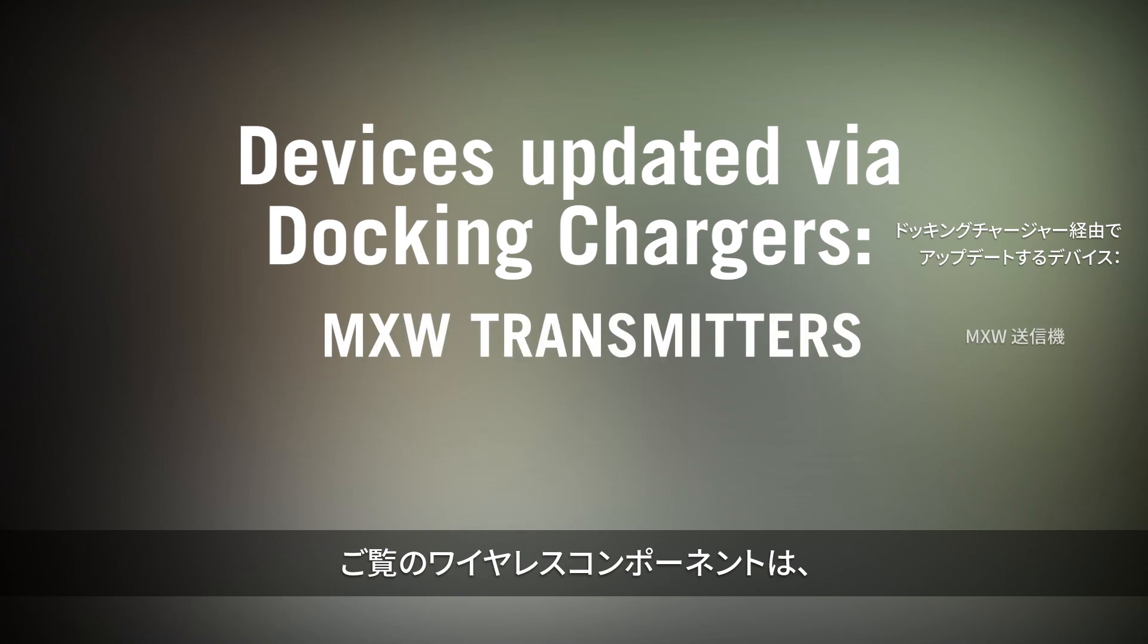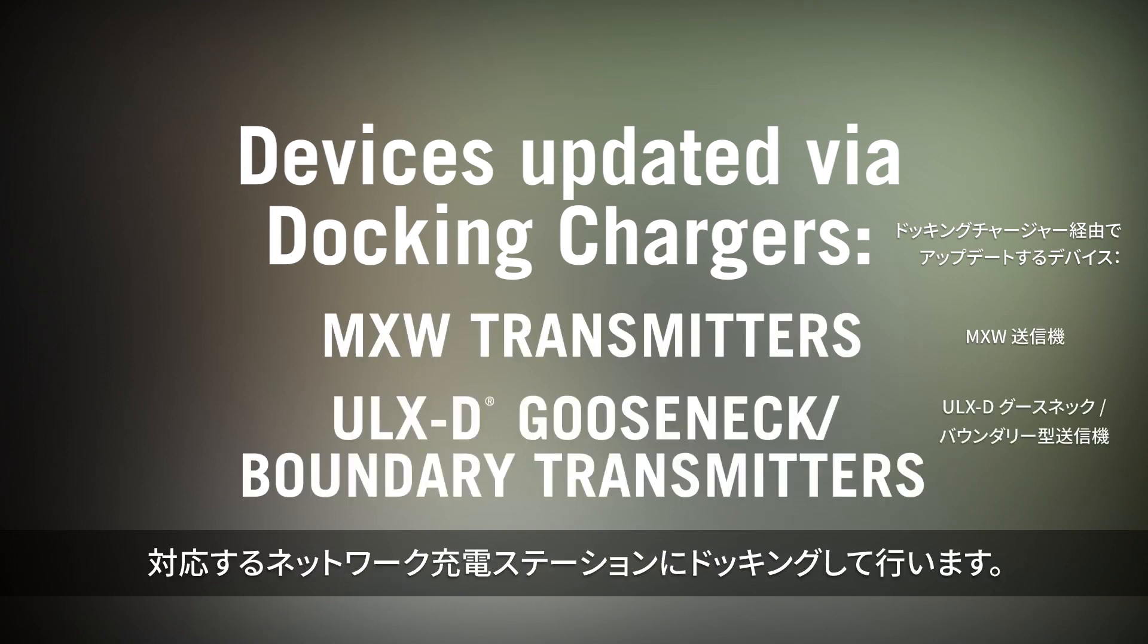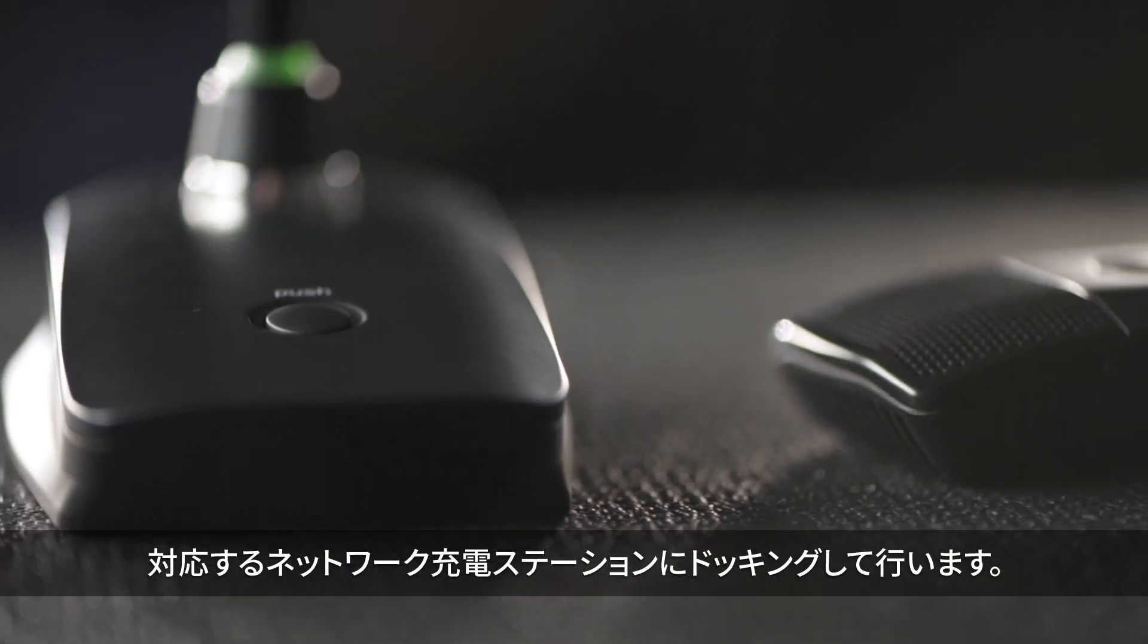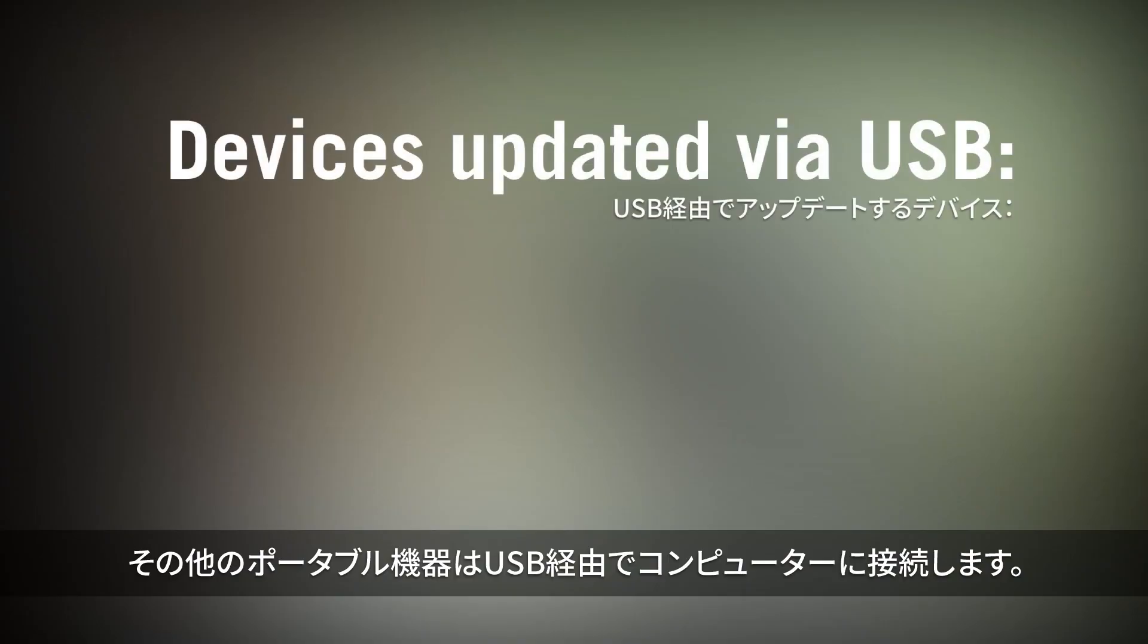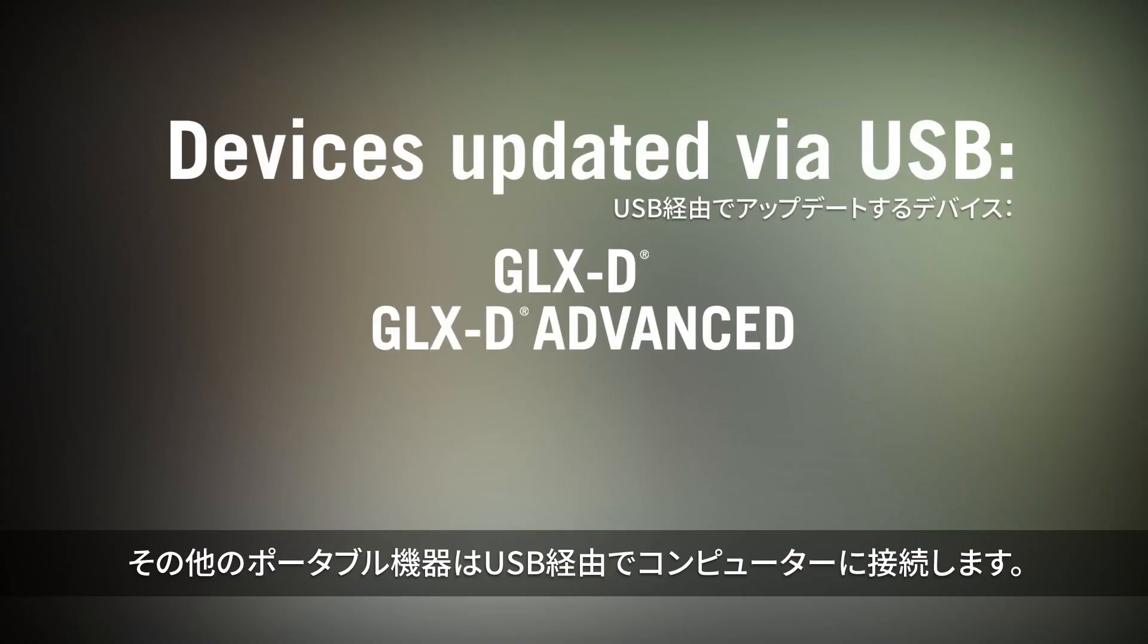For the following systems, that includes wireless components docked in the appropriate networked charging stations. Other portable devices connect to your computer via USB.